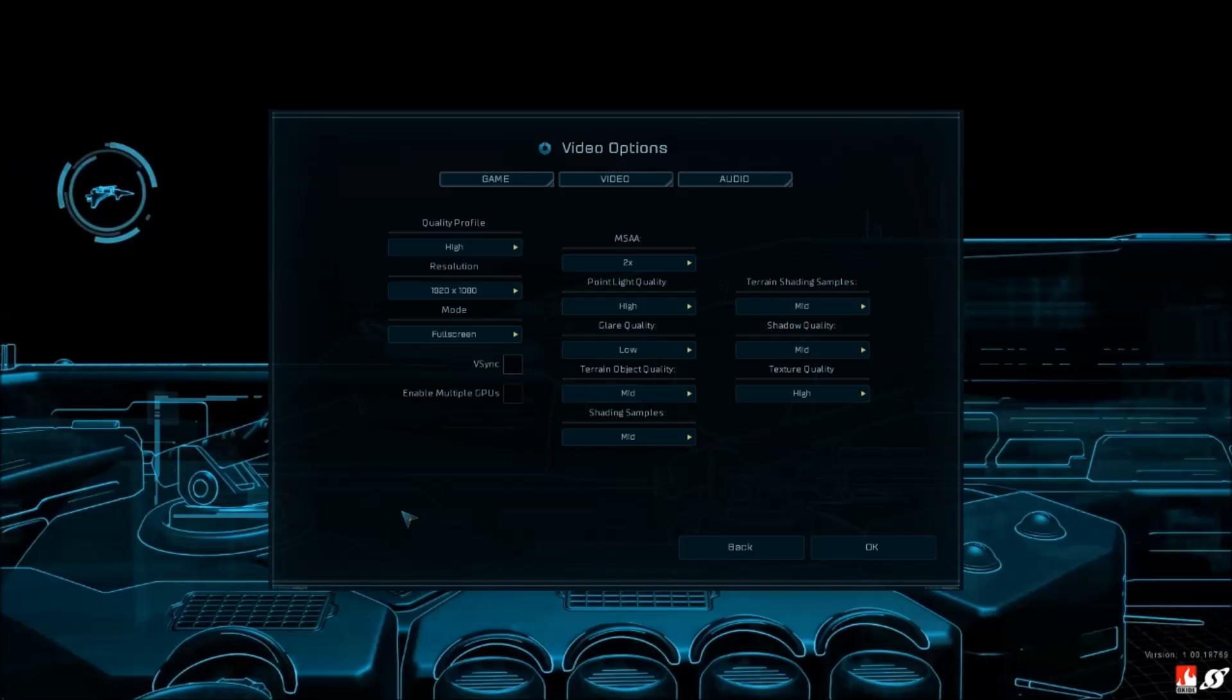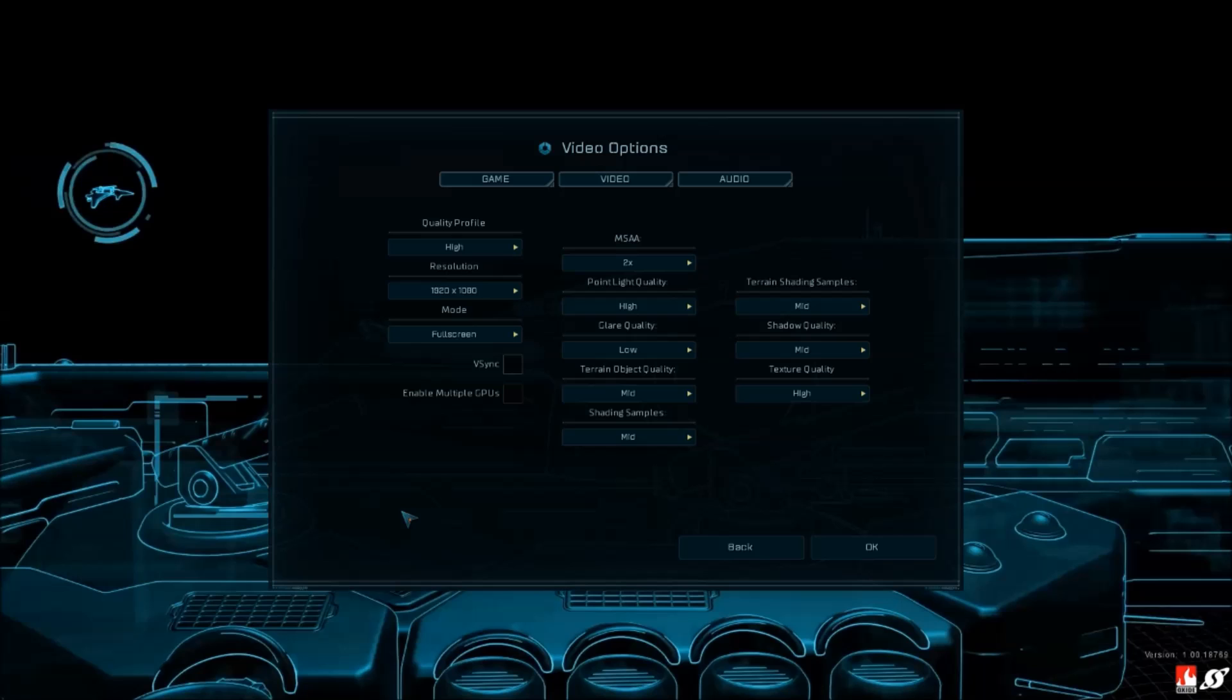First of all, if you have a bad computer or bad CPU, make sure the resolution is not full HD. Just put 720p and you will gain a lot of FPS.